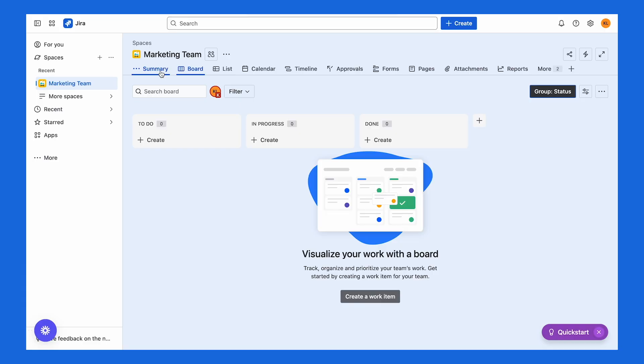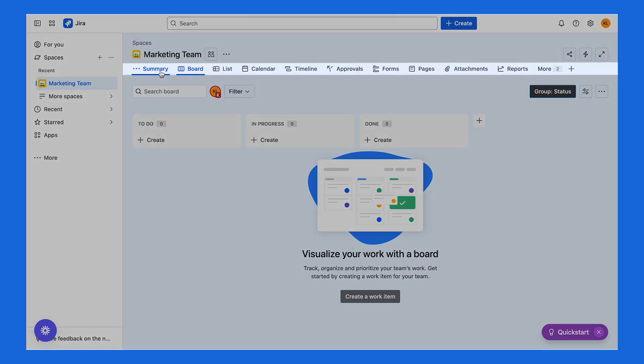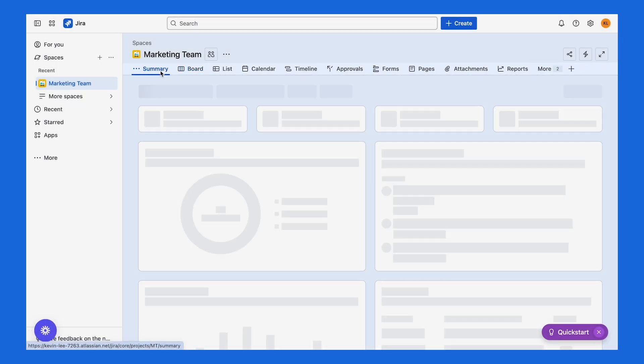After creating your space, you'll land into either the board or list views, which you should be pretty familiar with by now. You'll also see a new space toolbar at the top, which lets you switch between even more views.